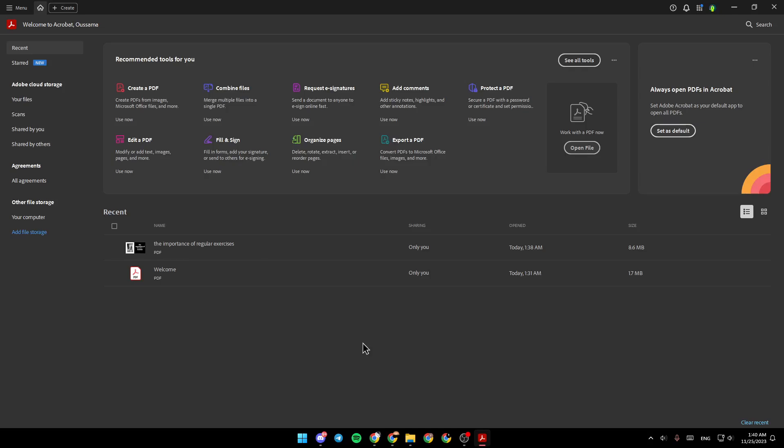As you can see, I'm right now in Adobe Acrobat, and this is how the homepage looks like. So right here in the left side of the screen, you're going to find the recent files, storage files, Adobe Cloud Storage, agreements, and other file storage.